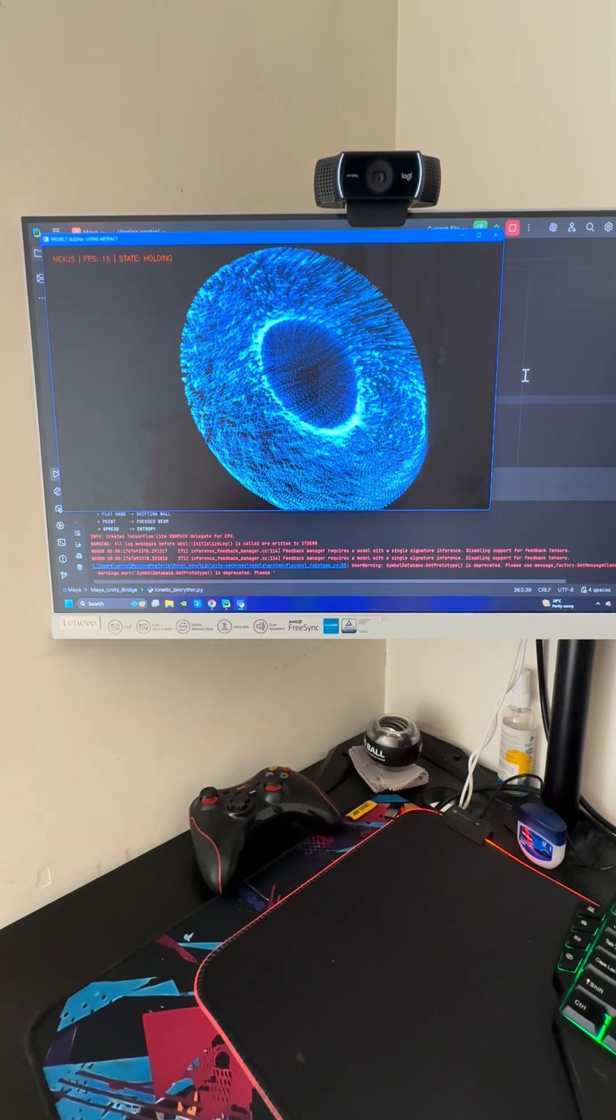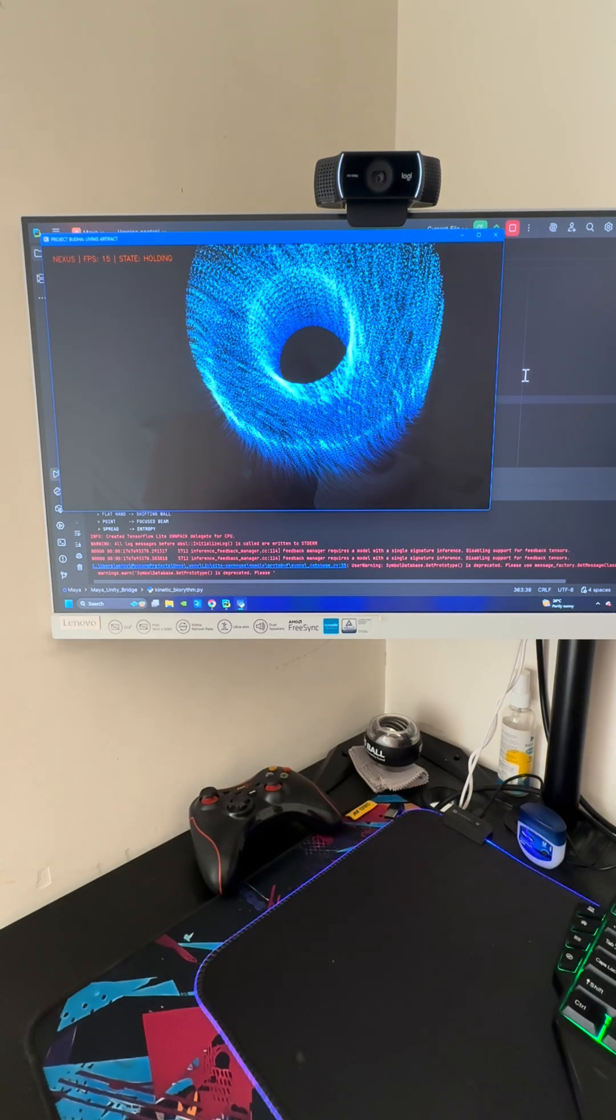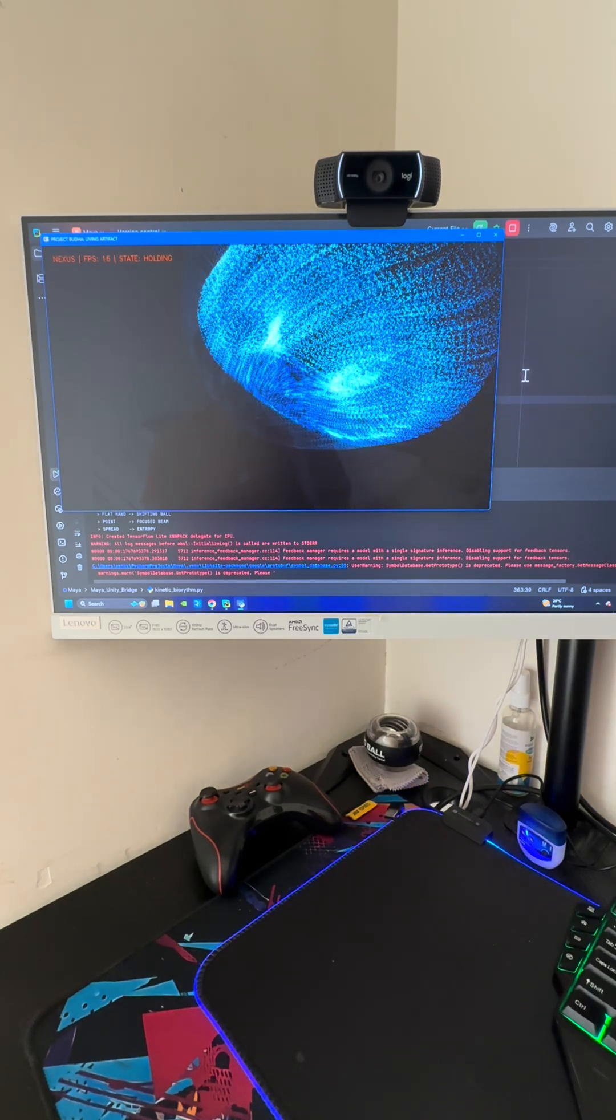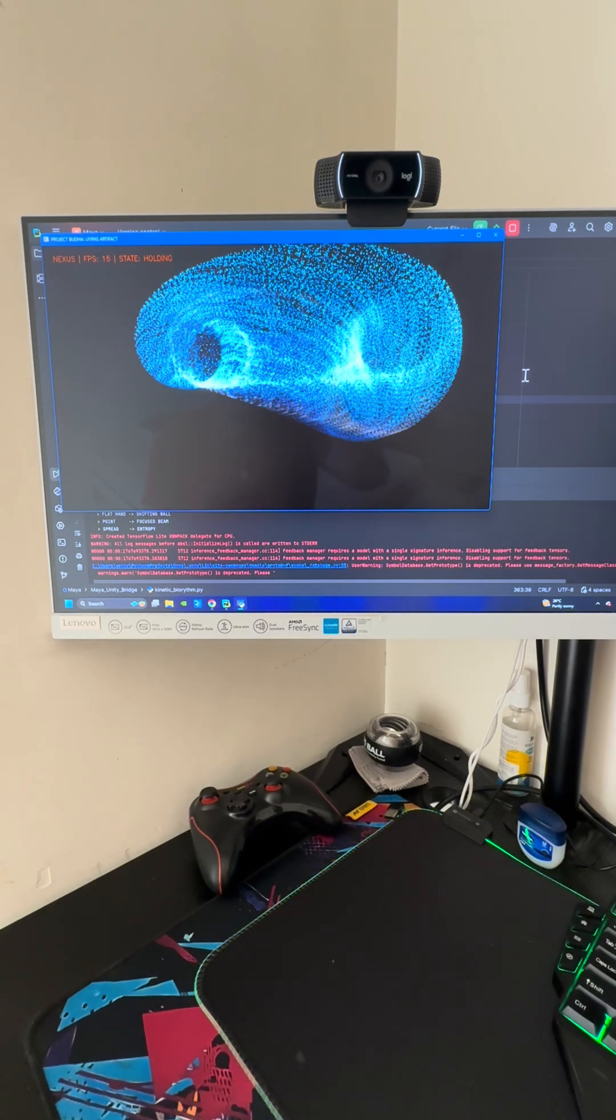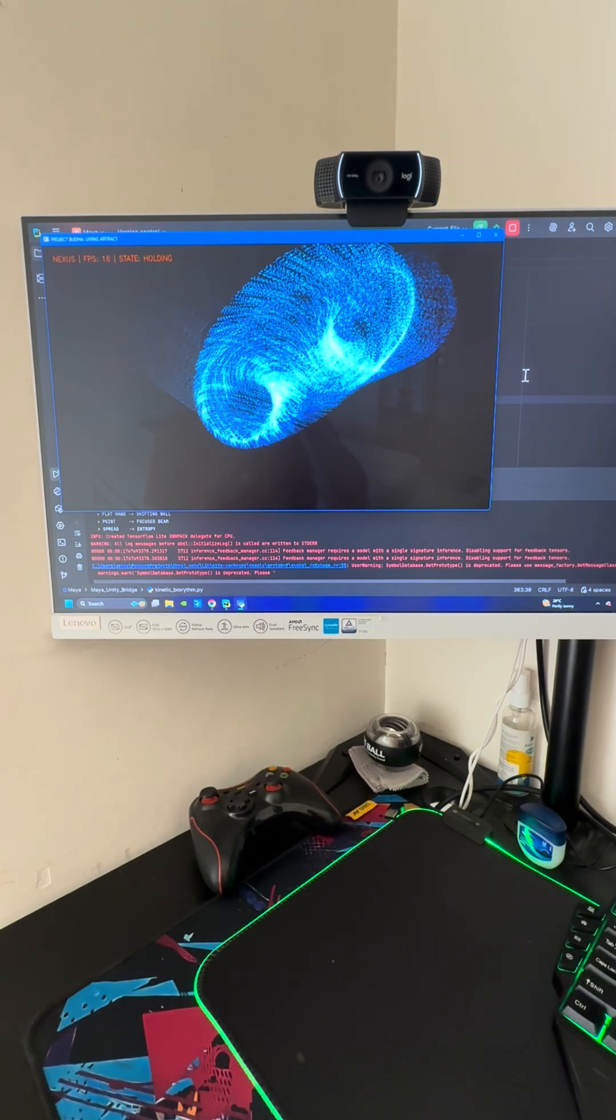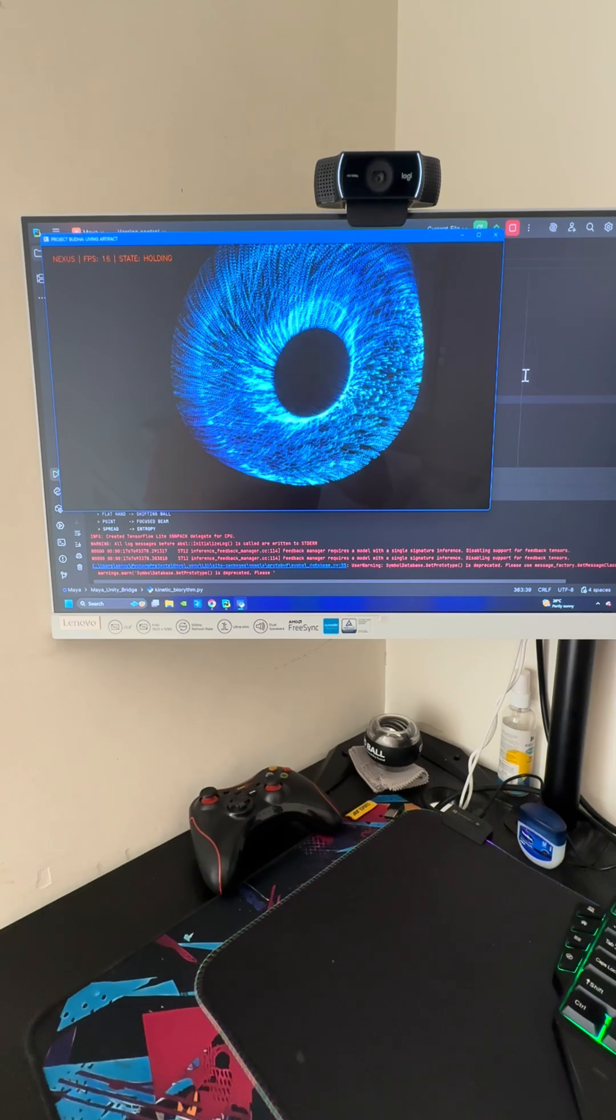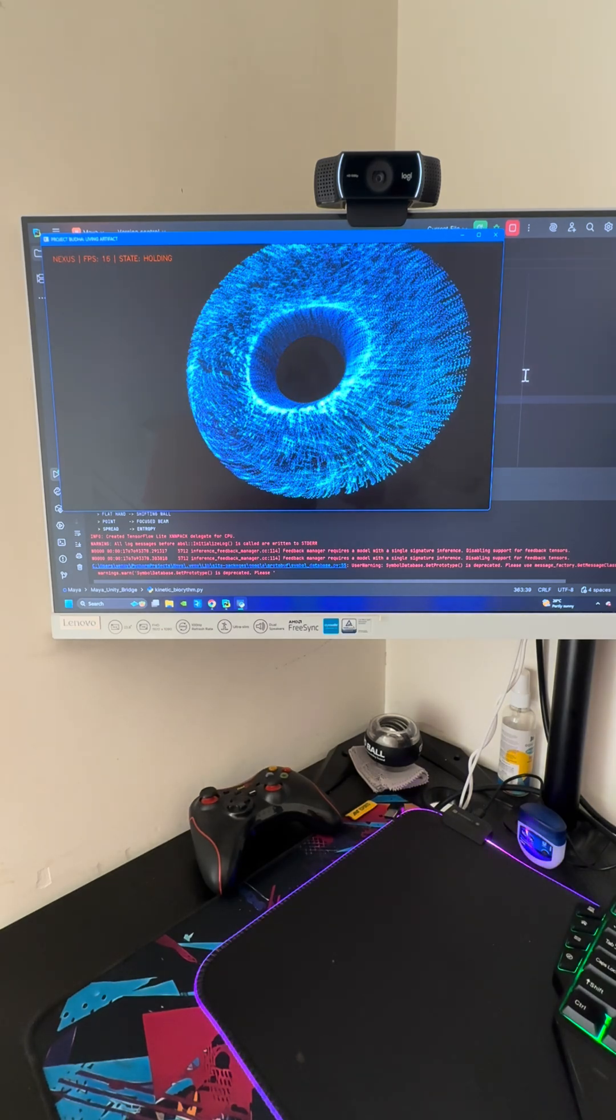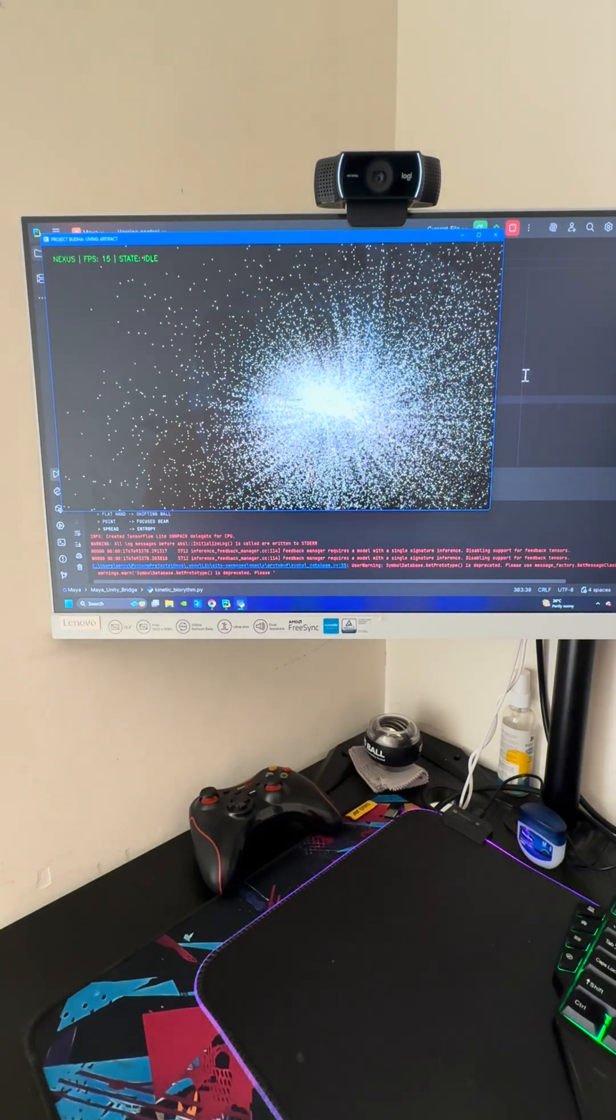You can notice that there's a disc on screen. When I do a fist, you can see that the disc is in my hand. When I throw it like I'm actually throwing a tennis ball, you can see that when I do this and I throw it, it's going to spread.